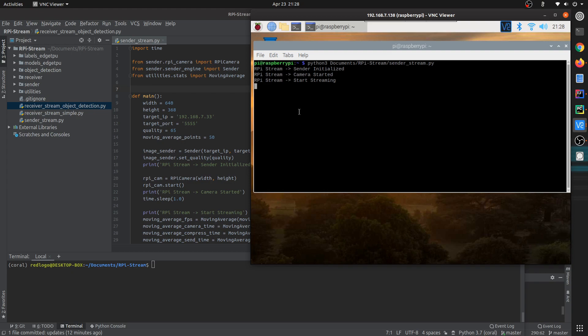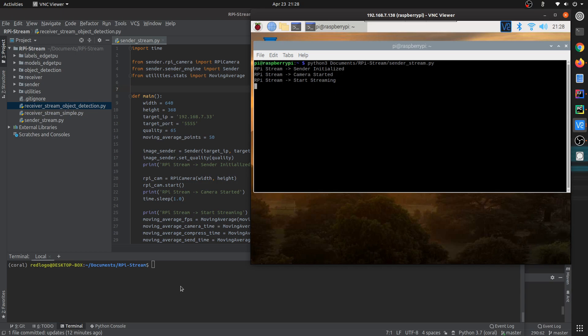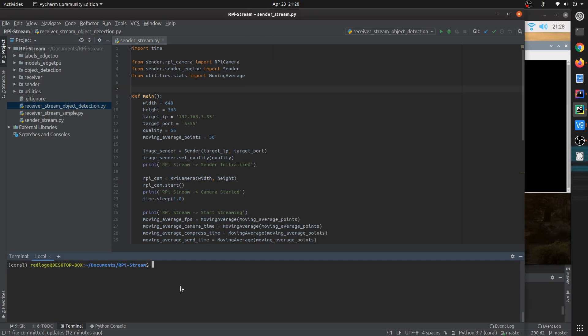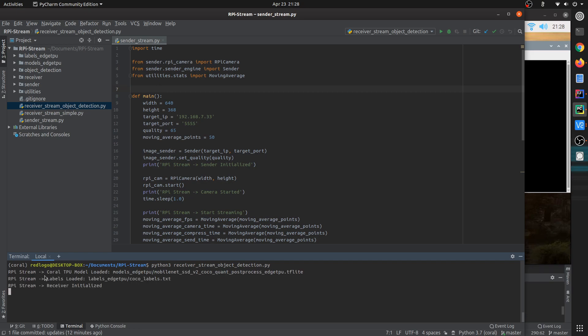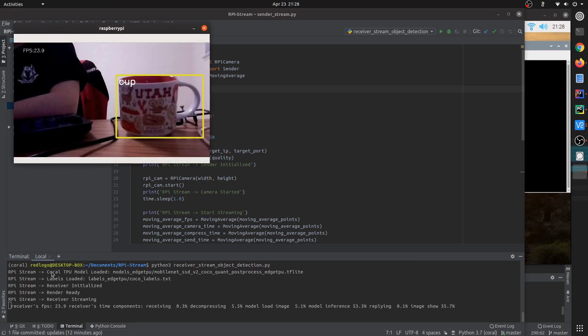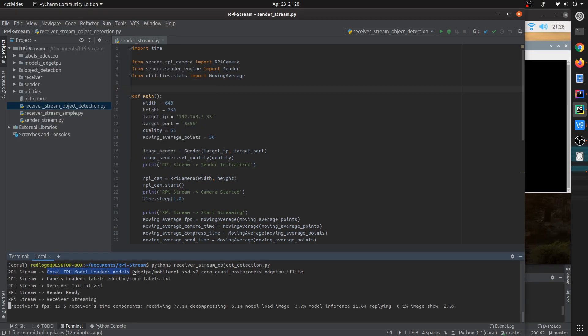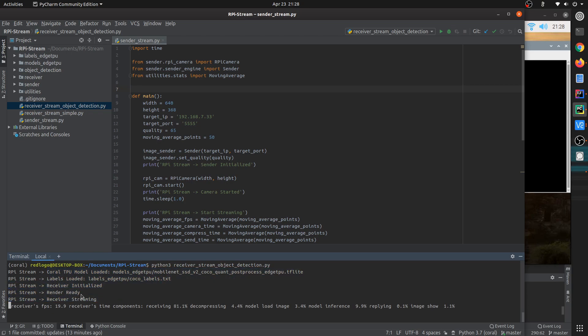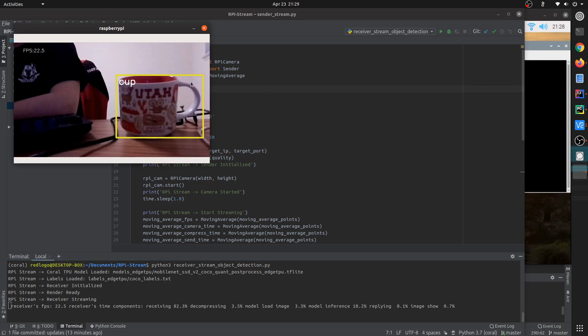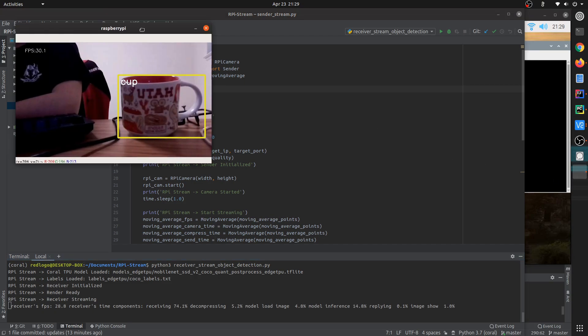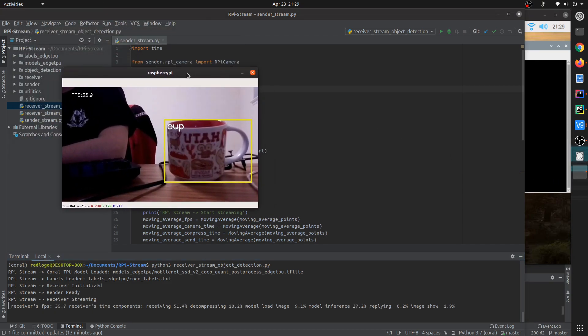When you see the RPY stream has started streaming, then on your computer you can type this command like here. So the computer side, this is the receiver of the stream. While you type that, you will see all the process like loading in all the TPU models, etc., and then you will see the receiver starts streaming and you'll see a video like this.